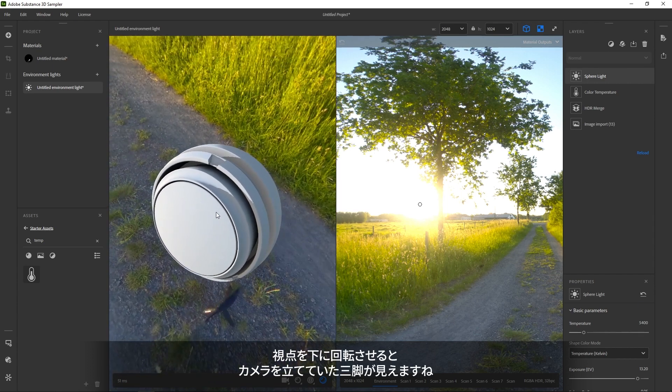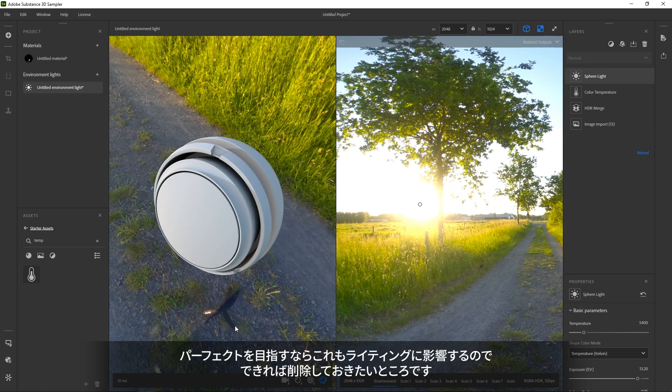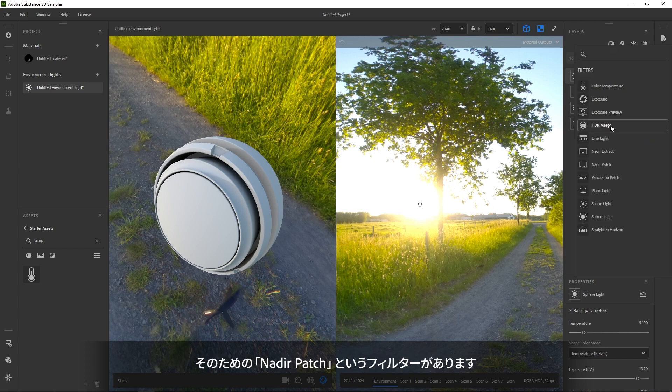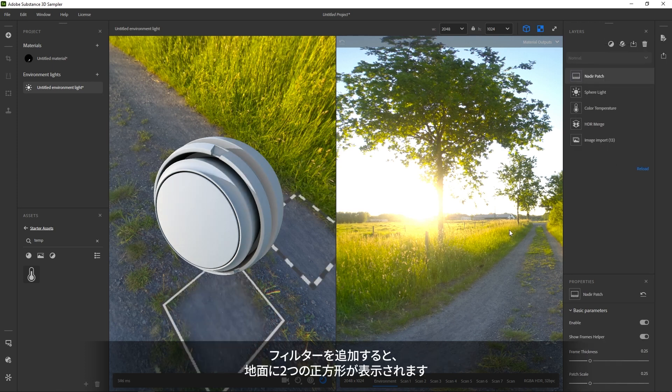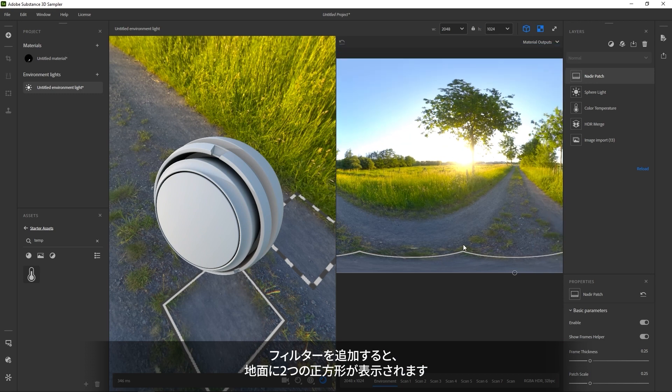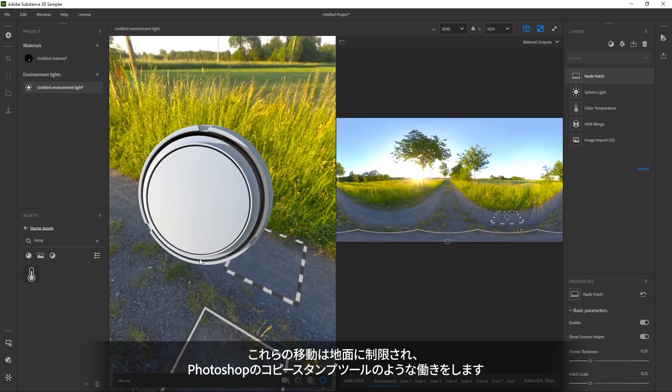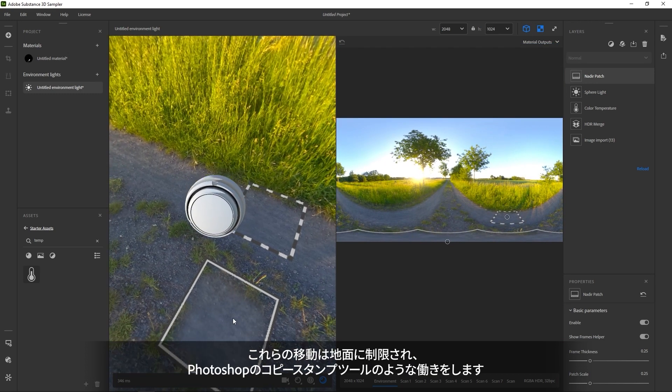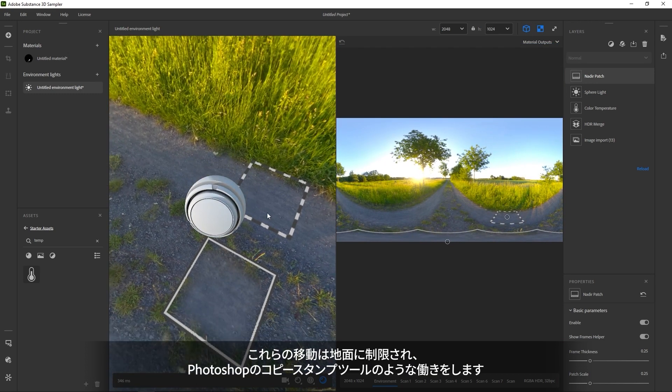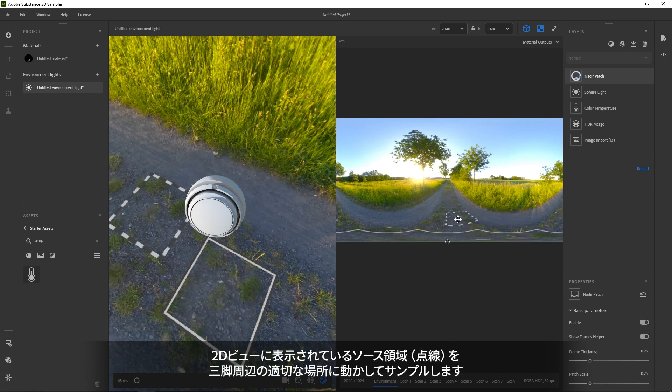If you look down, you can see the tripod the camera was sitting on. Ideally, this is removed to not affect our light. There's a filter for this called Nadir Patch. Once added, you can see it adds two squares on the floor. It works a bit like a clone stamp that's constrained to the floor. You just move the source patch around to find a good match for the ground around the tripod.